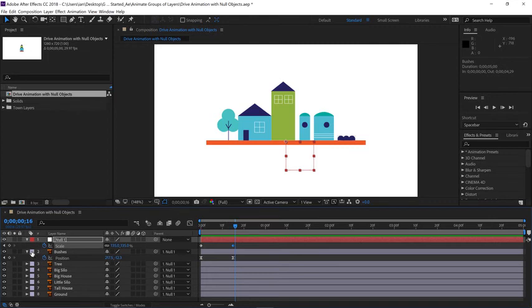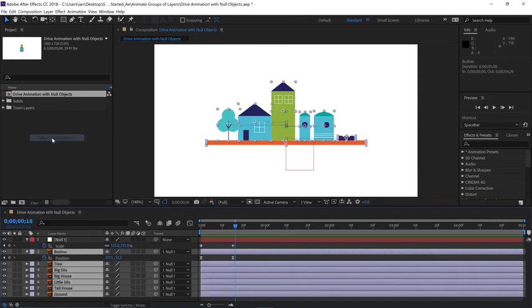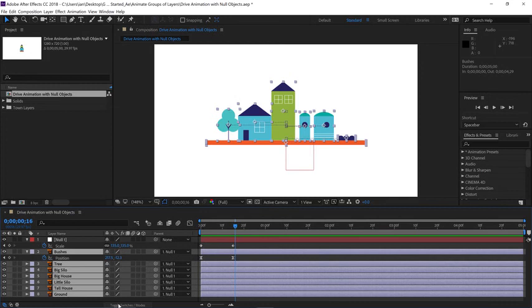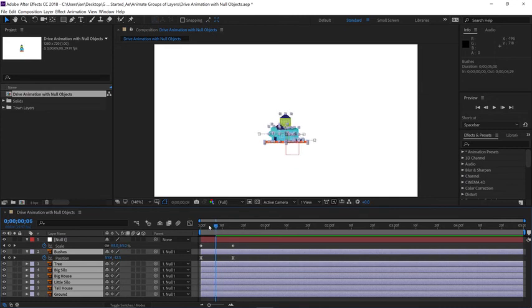I'm going to select all the illustrator layers one more time by going to the label for layer two and choose select label group. And in the switches area, if you don't see these switches, toggle your switches and modes till you see the switches. Click the second switch in from the left. That's continuously rasterize. Having continuously rasterize active for the illustrator layers will keep them nice and sharp regardless of their scale.